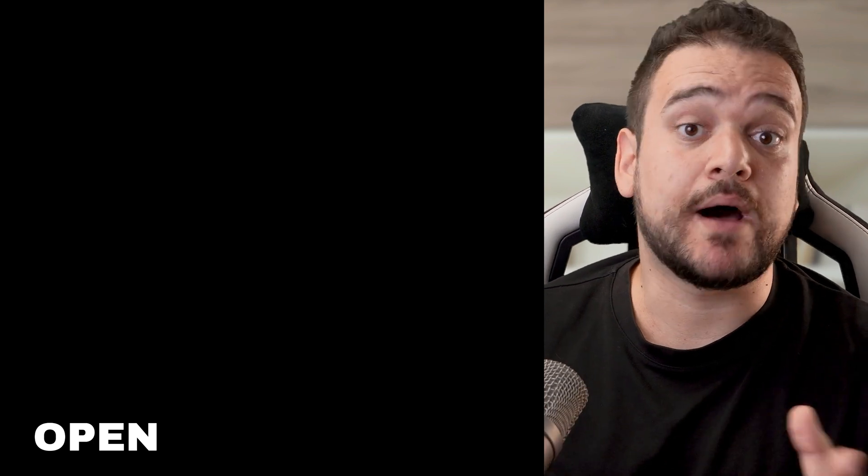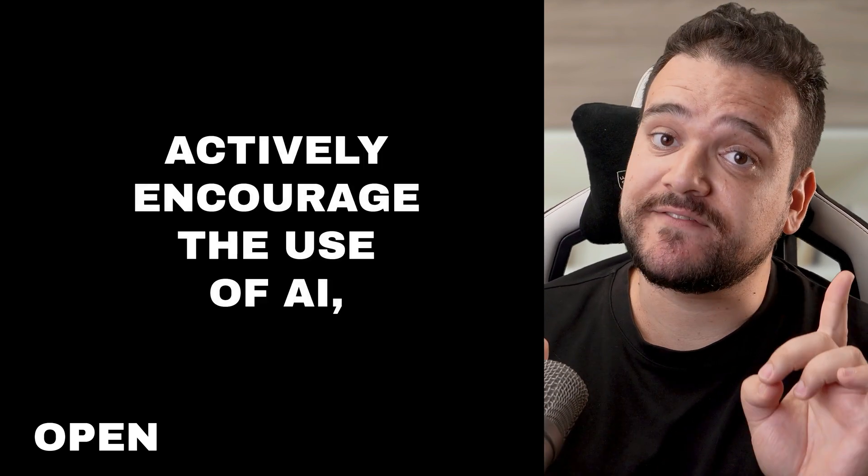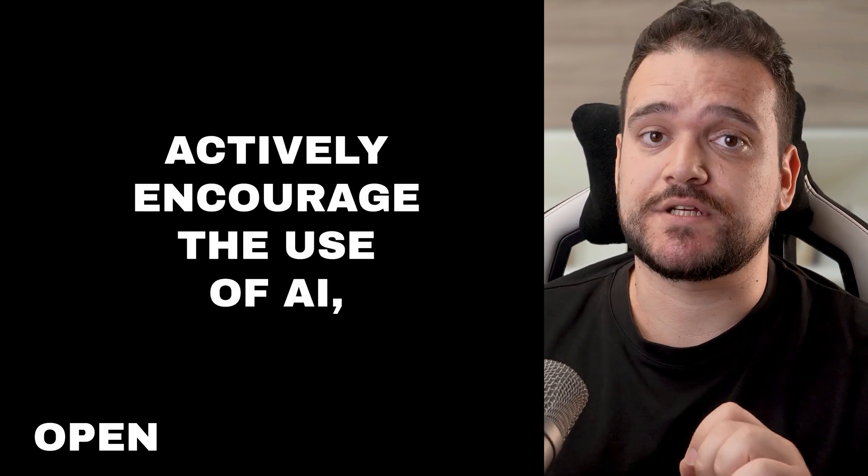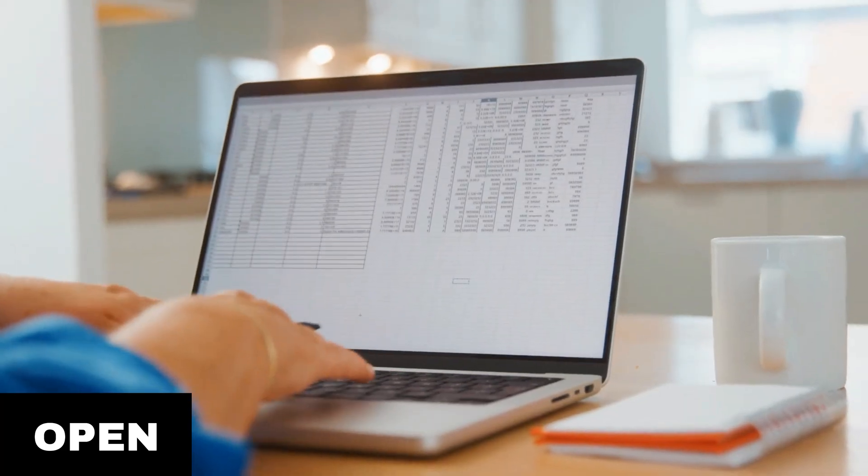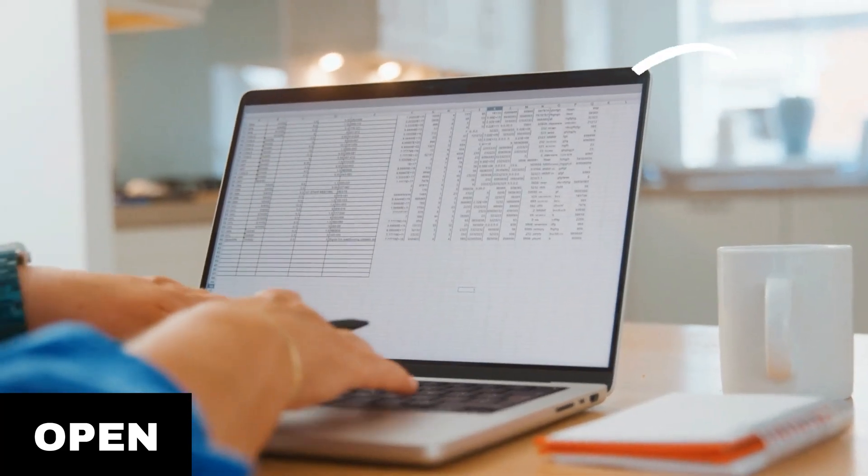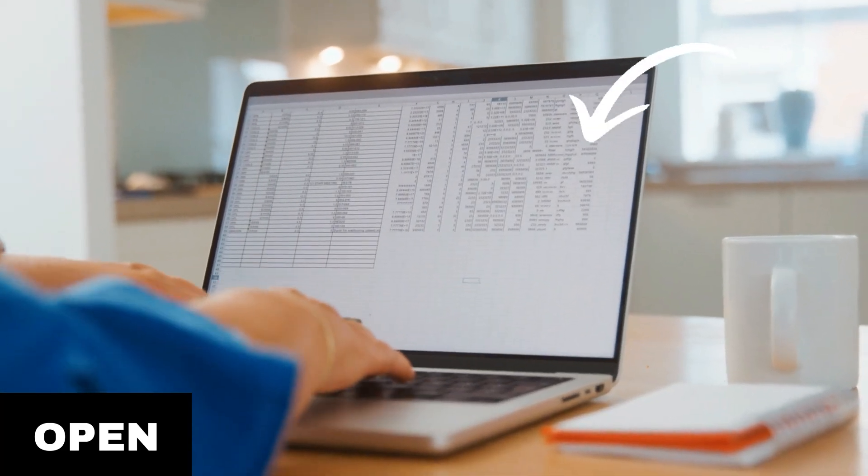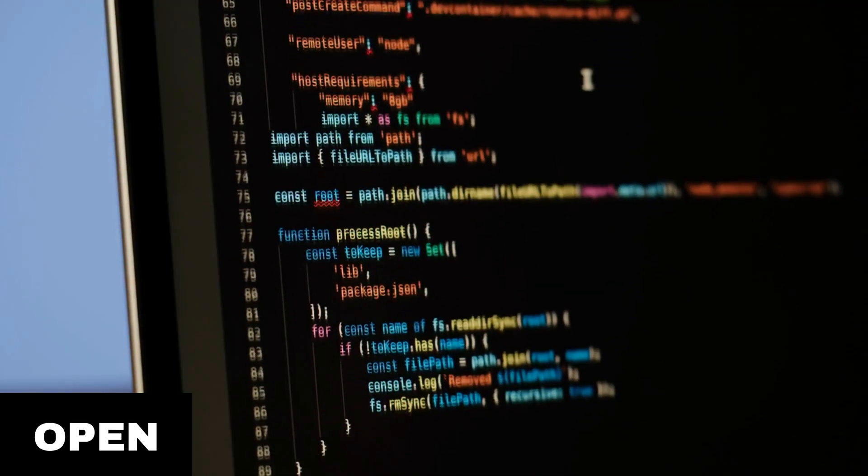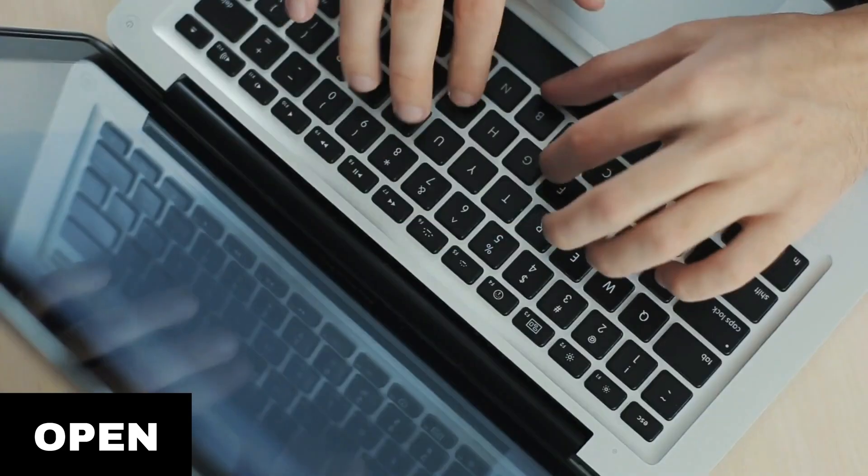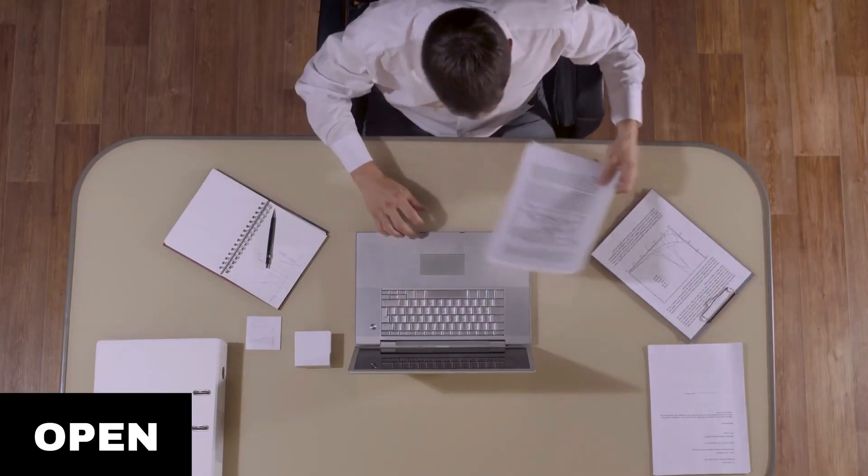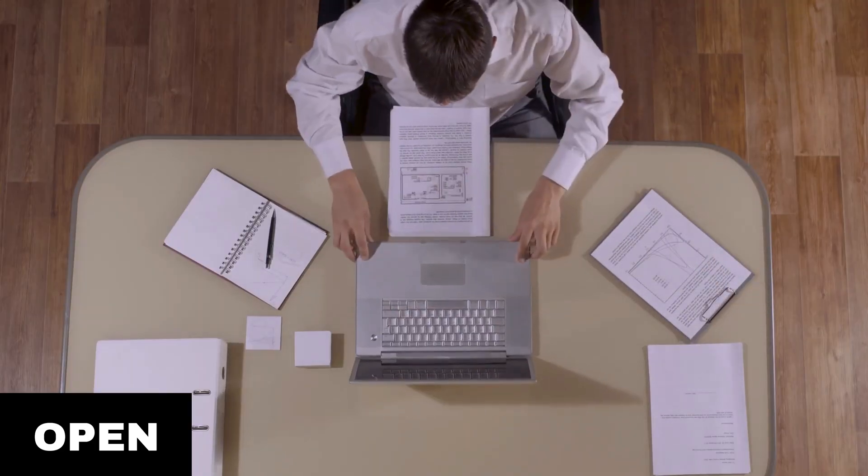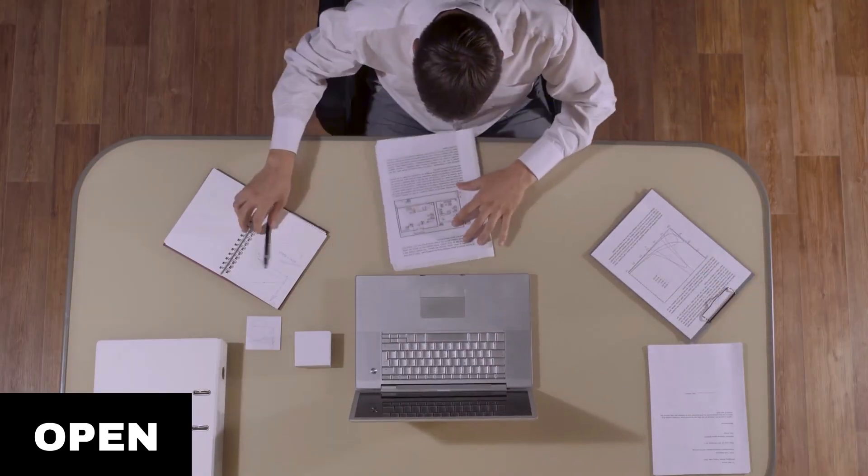Finally, let's move on to open to AI policies. These policies actively encourage the use of AI, often integrating it into the curriculum. It's all about embracing innovation, skill development, real-world preparation, and critical thinking. Some examples.